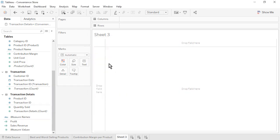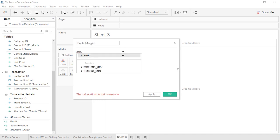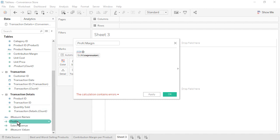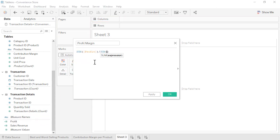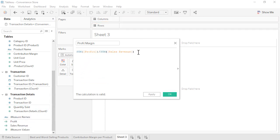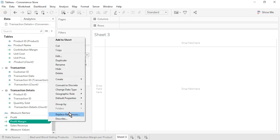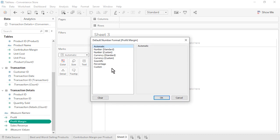The third calculated field is Profit Margin. The formula is the sum of profit divided by the sum of sales revenue. This is an aggregate calculation because we are using the sum aggregation within the formula. It's important to sum before dividing instead of the other way around, to avoid incorrect profit margin percentages that would sum to greater than 100%. Click OK. Aggregate calculations always appear at the bottom of the Data pane. Format Profit Margin as a percentage with one decimal place.